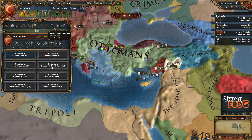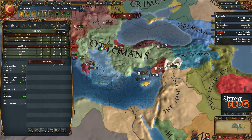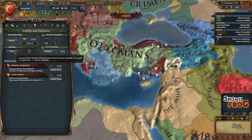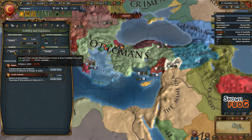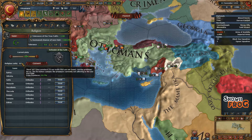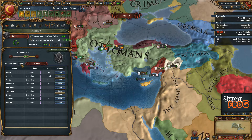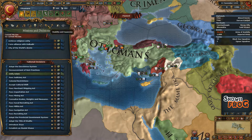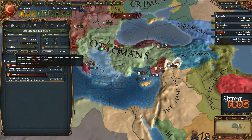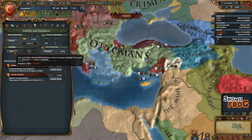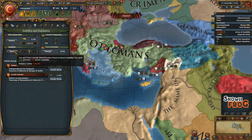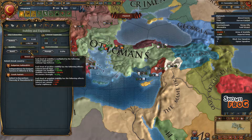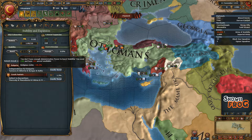Besides that, there is one extremely big penalty, and that is on the stability modifier here. As you can see, religious unity plus 46.3. So that means what you have here, the rest is added into stability cost modifier. So at 43%, that is actually another 46 administrative power that you need to pay just to boost your stability once. That is huge.